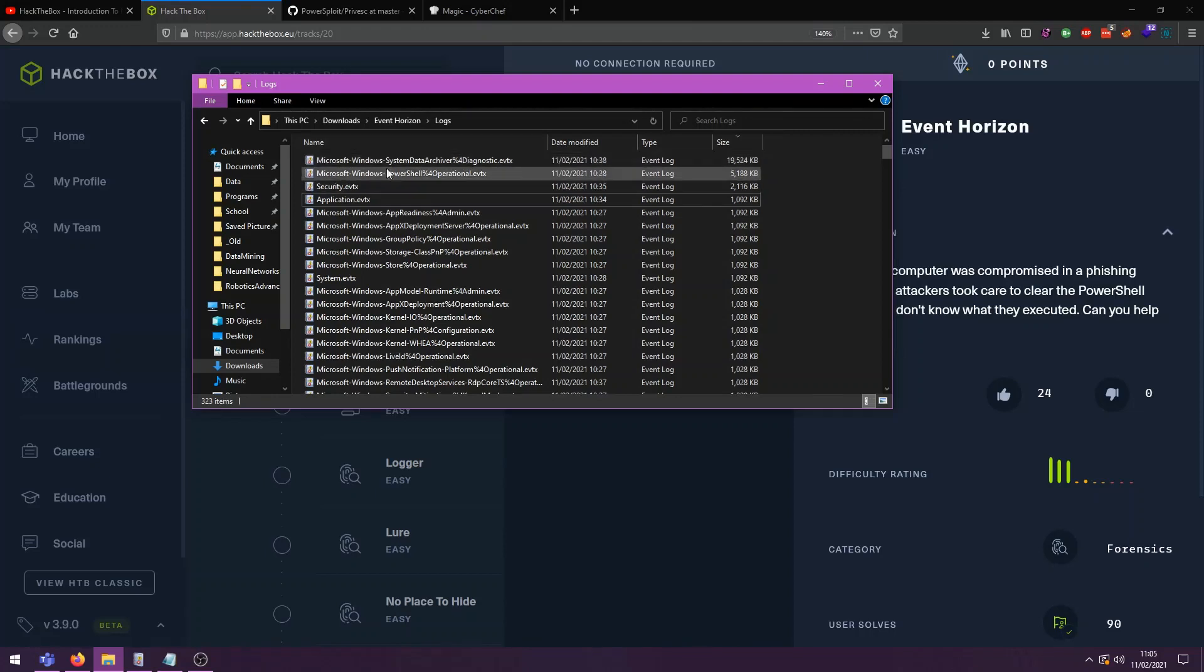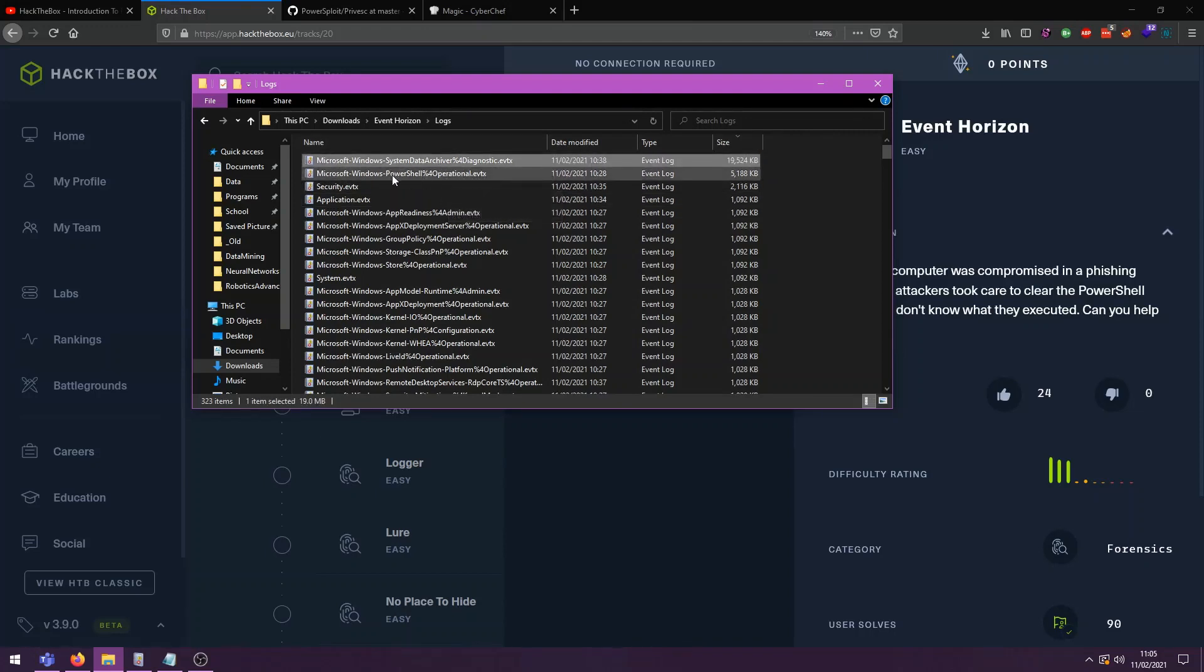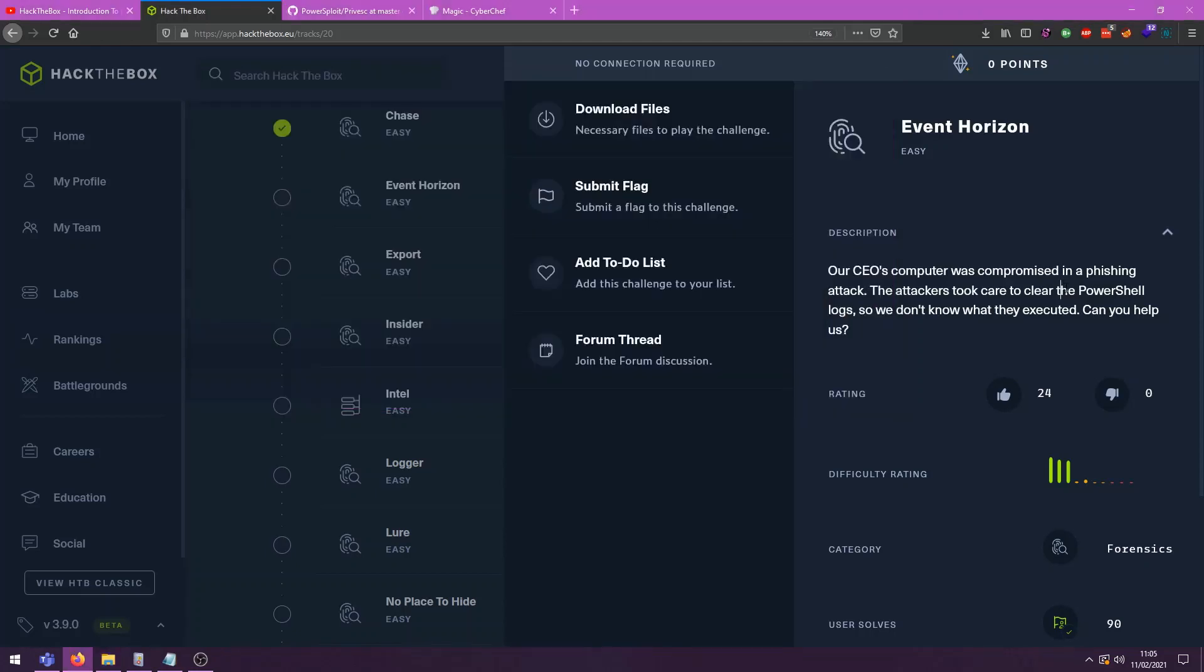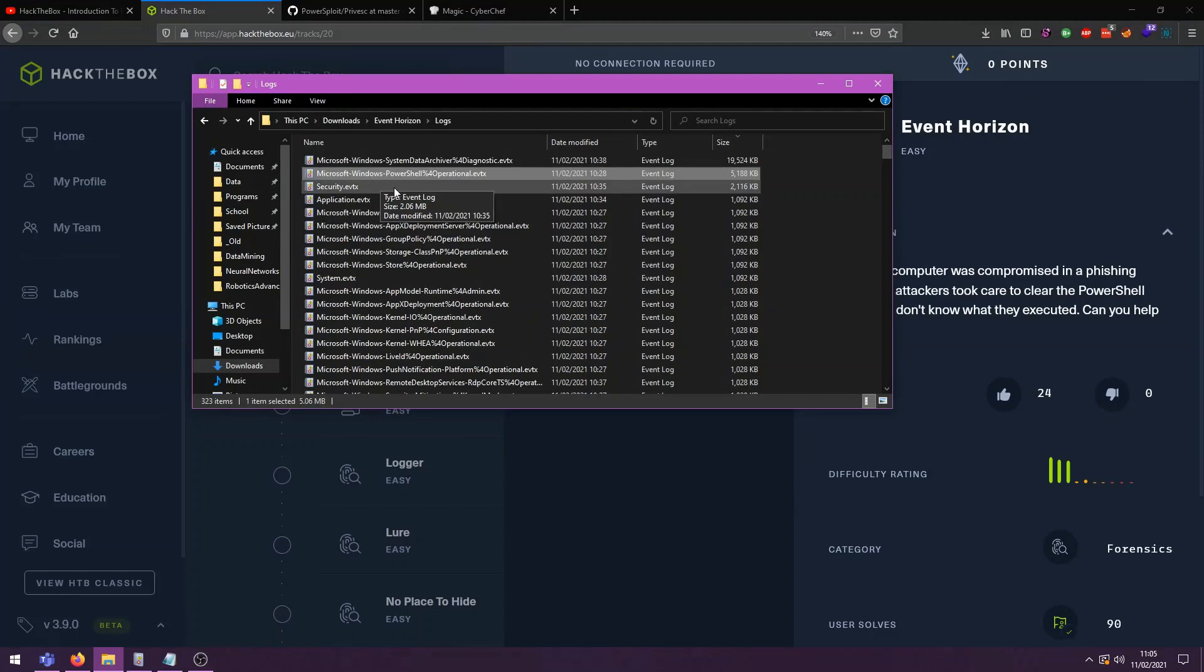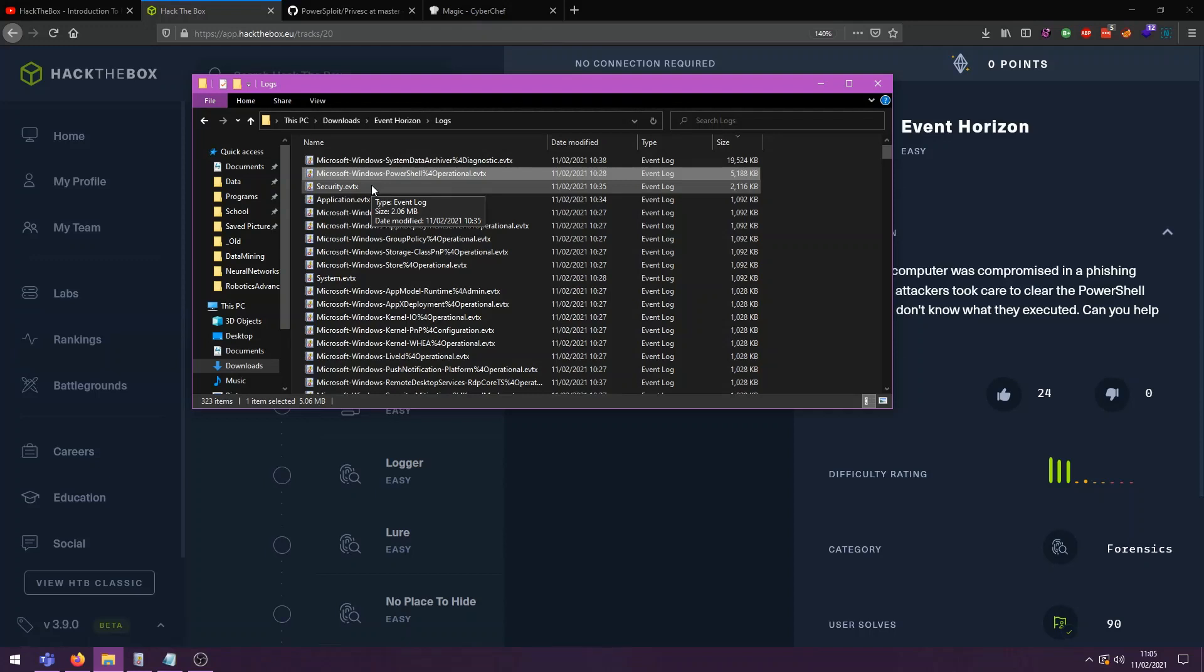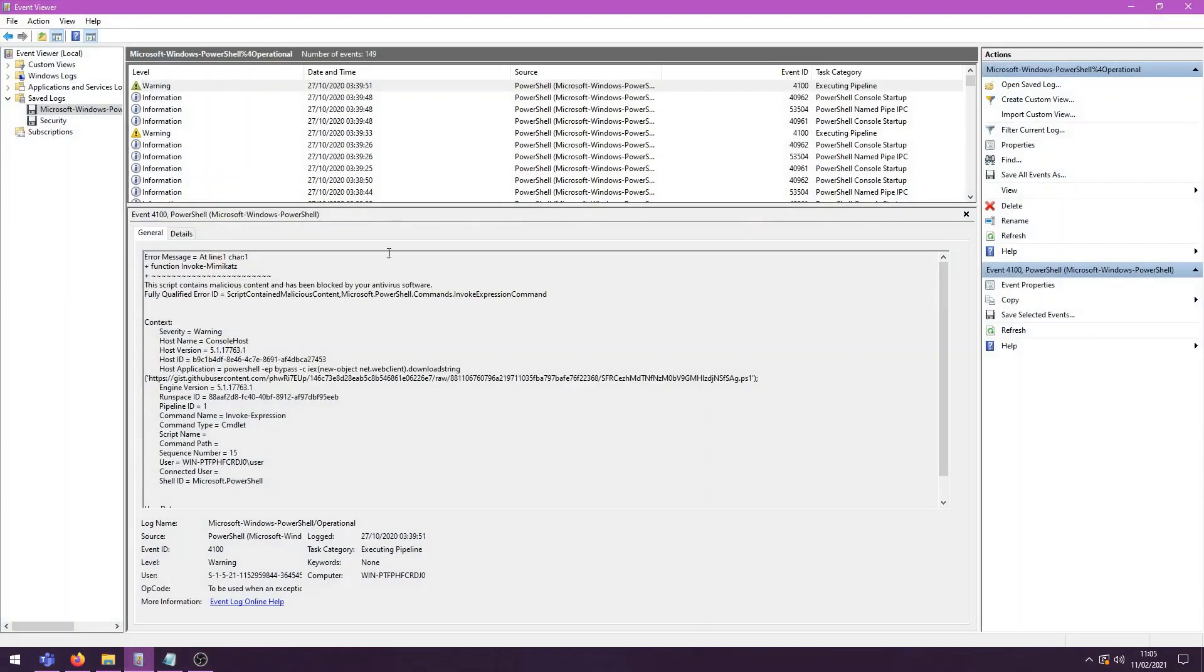First of all, system data archiver, not really interesting. PowerShell operational is interesting though because this has 5000 kilobytes. However, it said they cleared the PowerShell logs. So that's definitely interesting. Then security is also interesting just to see what we can find there because security is going to log all things that have to do with security. And if our systems have been compromised, then that means that some kind of privilege escalation or some kind of escalation has to have happened pretty much. So these two are the most interesting.